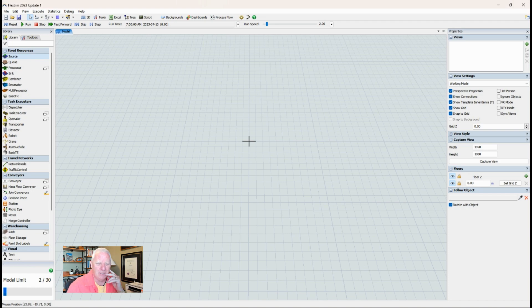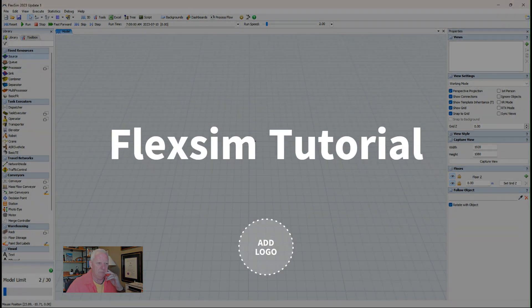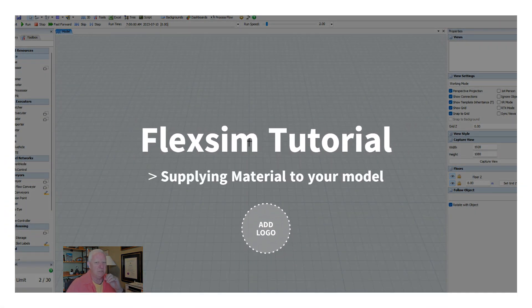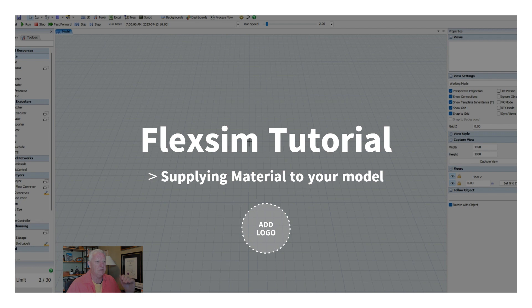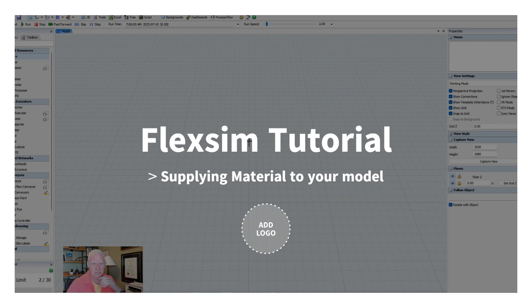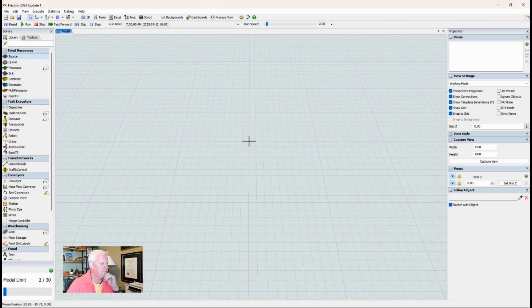Hello, Brad Nolson back. Another tutorial in FlexSim. This is a starter tutorial, just talking about supplying material into your model and the different places that you can send material to and just making basic connections.